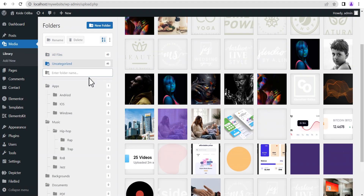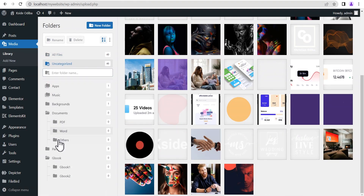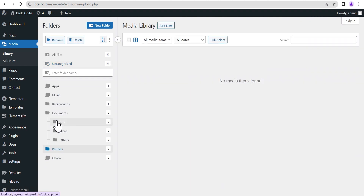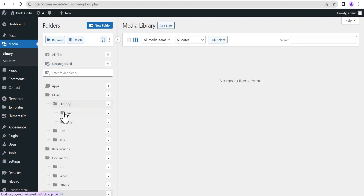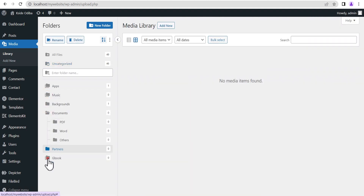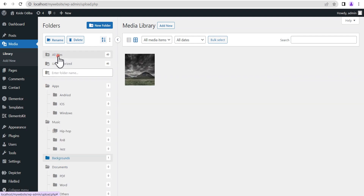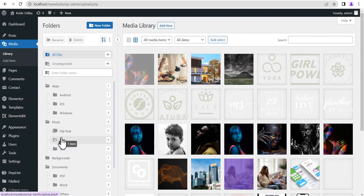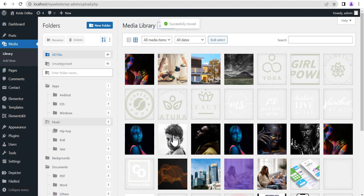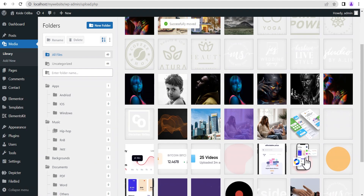The free version of the plugins I will be showing you is capable of handling complex websites with thousands of media files. One of the plugins allows you to create unlimited main folders for free, and the other goes as far as allowing you to create unlimited subfolders as well.